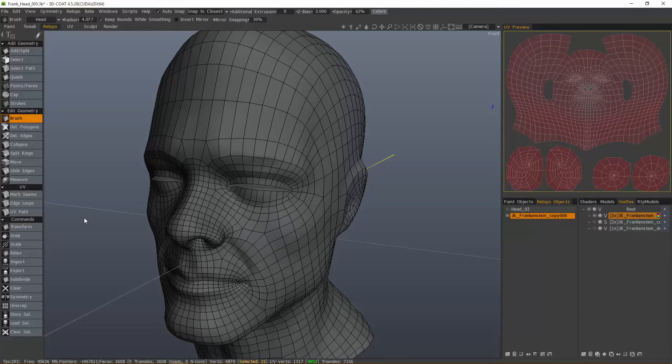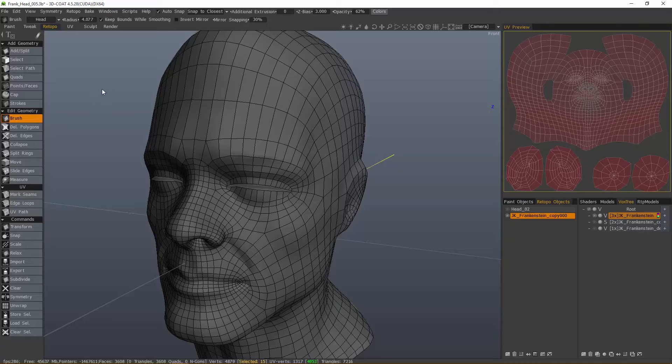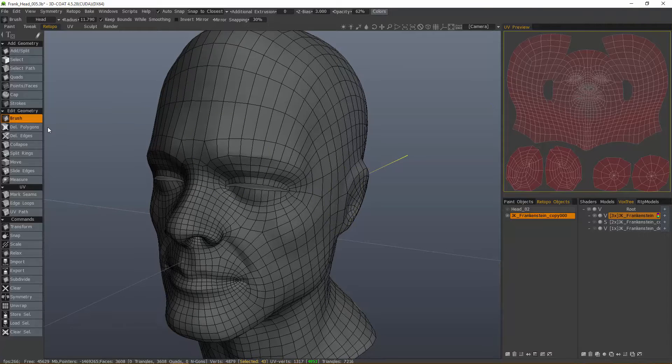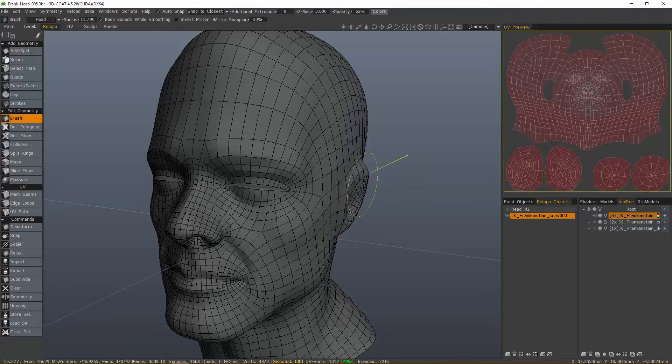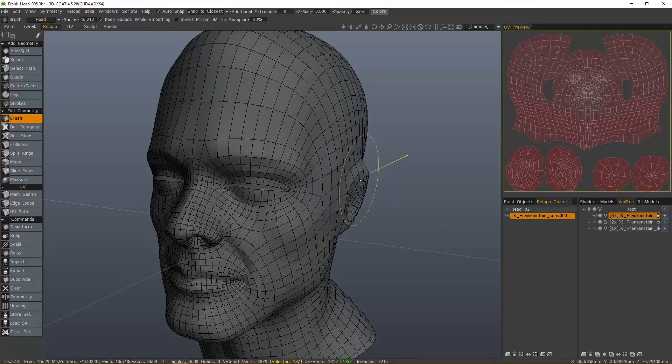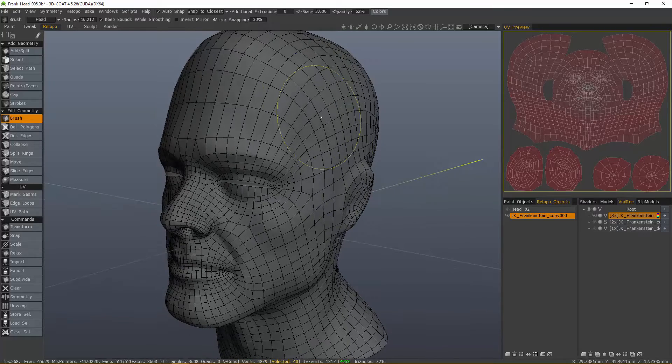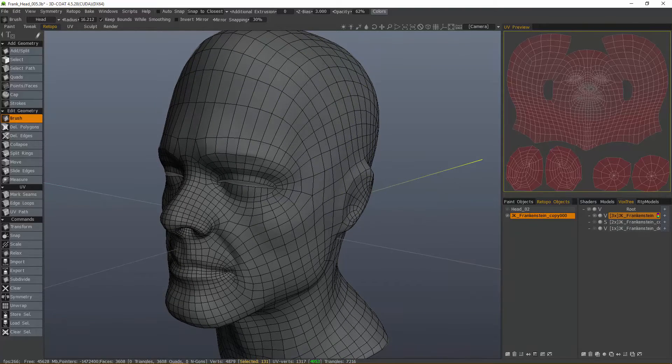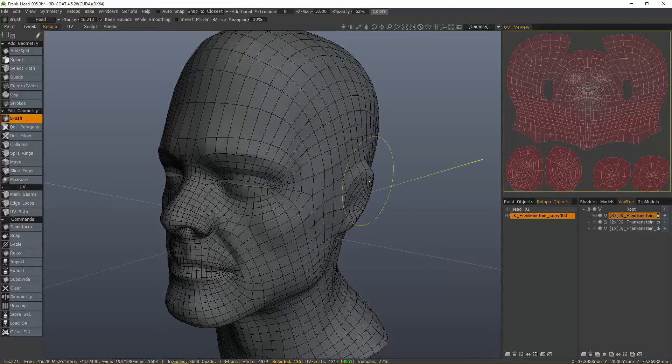You also have the capability to perform localized snaps. I'll go ahead and get started here by pulling part of the mesh out. I'm going to turn Auto Snapping off so it's not working against me as I move this mesh.